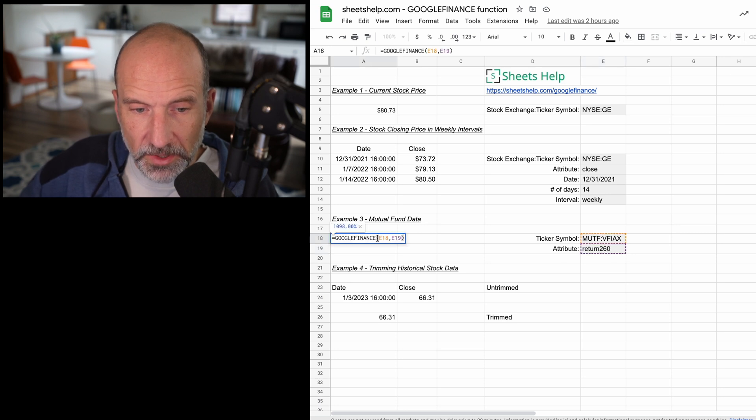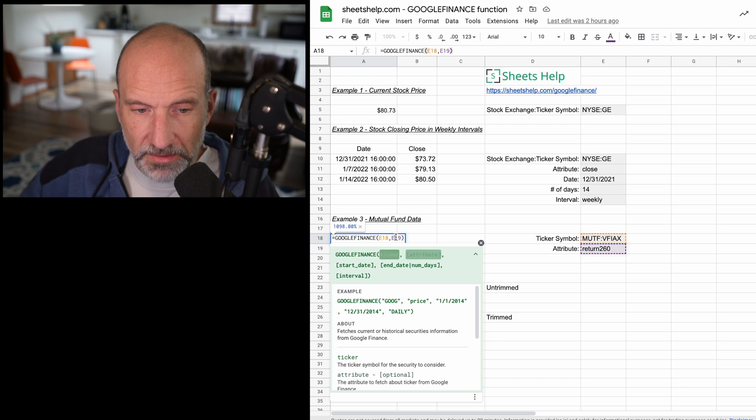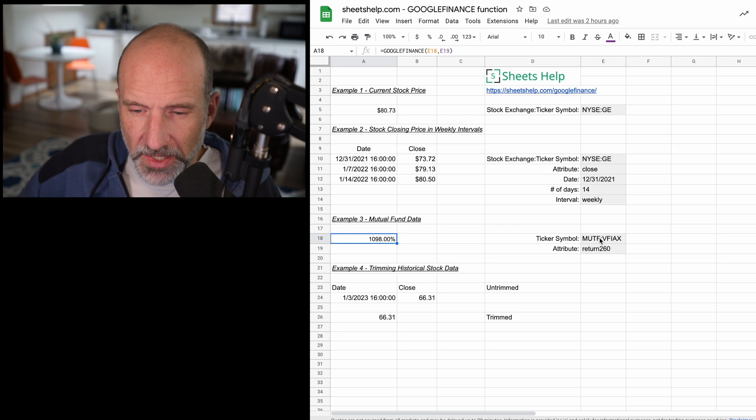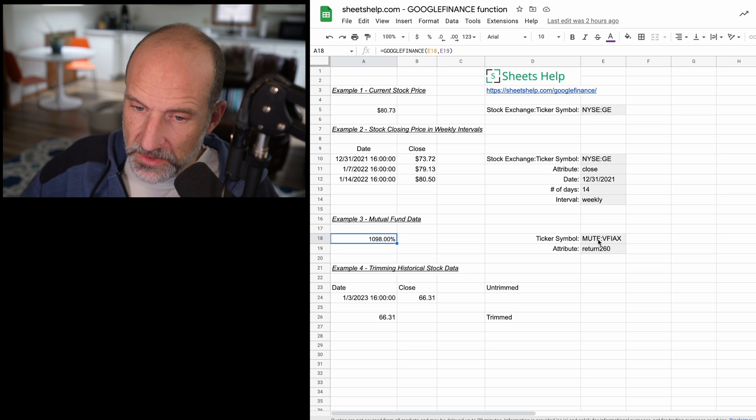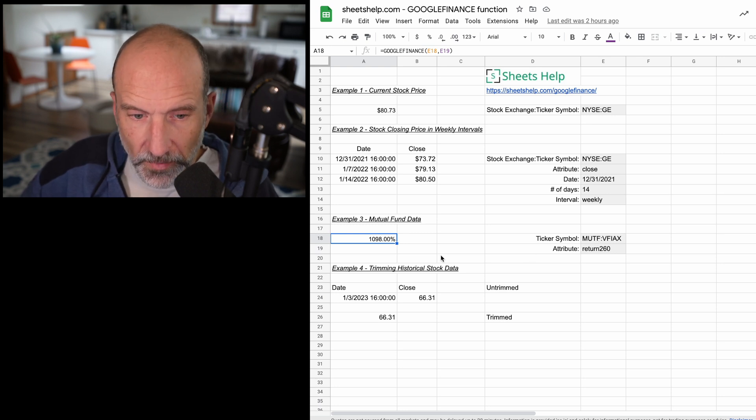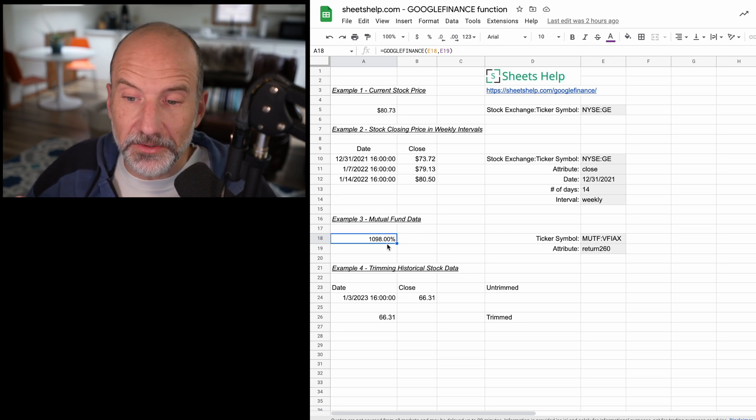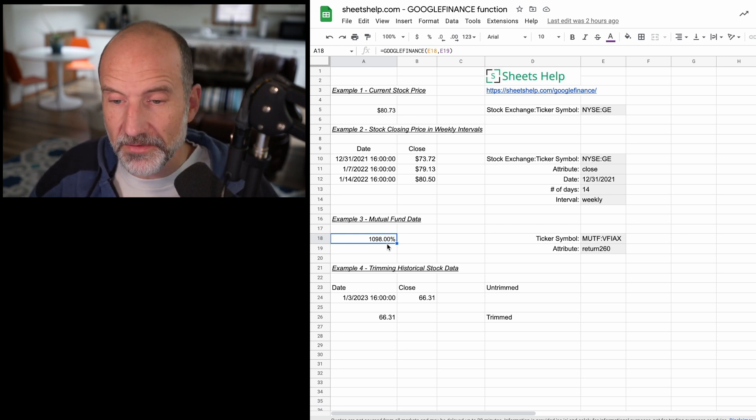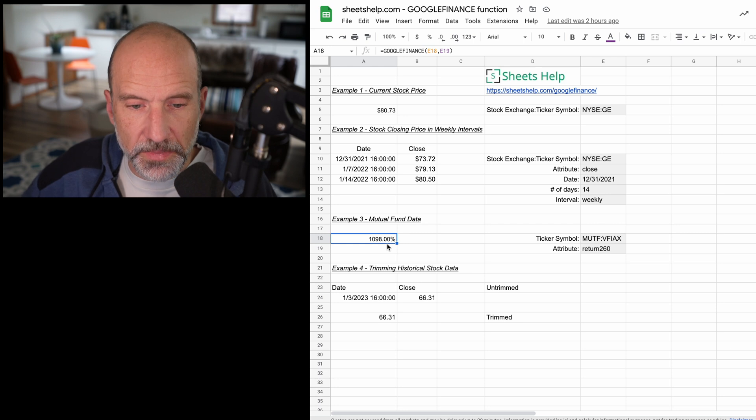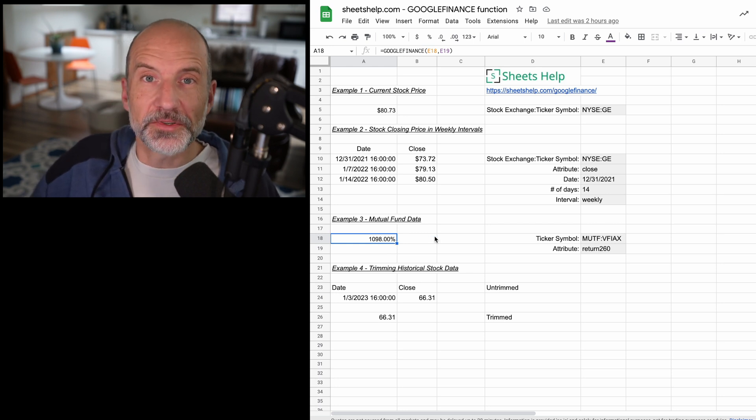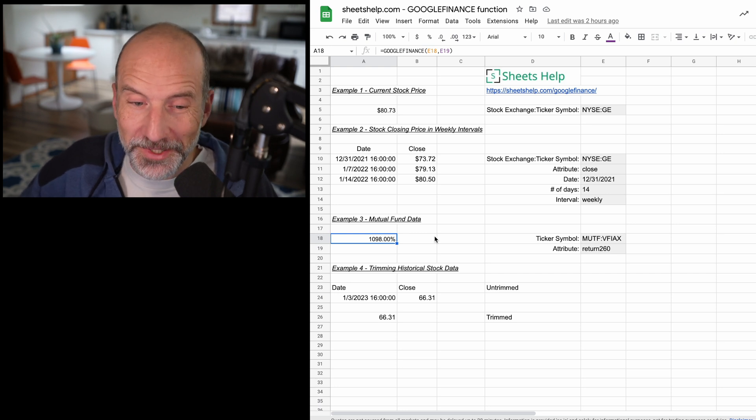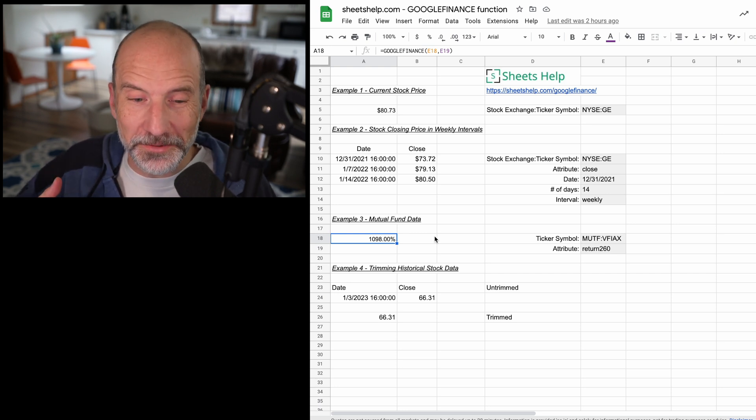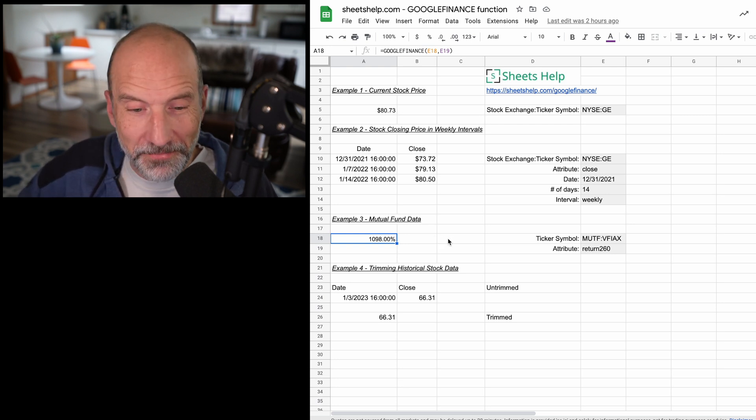So when we come to mutual fund data, we've used actually that return 260. So that's 260 weeks as the attribute. With mutual funds, we only specified two attributes because you don't need a start date or an end date for this attribute. If you look carefully again, I did prepend the ticker symbol with the exchange. So you just say MUTF if it's mutual funds. And that way you don't accidentally grab something else that has a ticker symbol VFIAX. So it's just kind of being careful and you get 1,098%. That sounds good to me. I don't know about you, but to really determine if it's good, you would compare it to a lot of other mutual funds that you're considering.